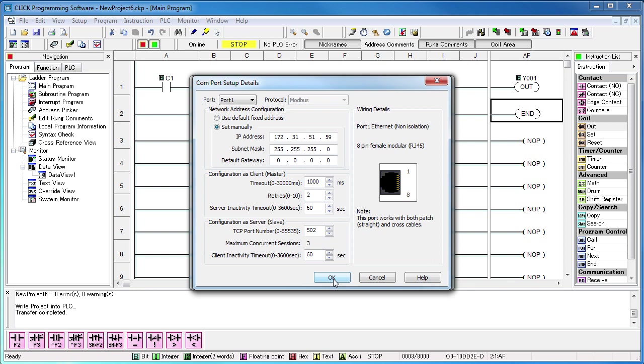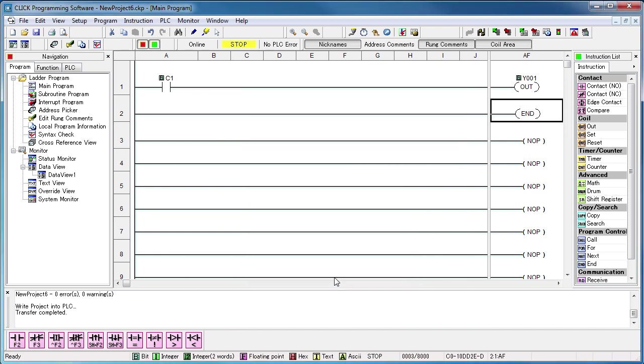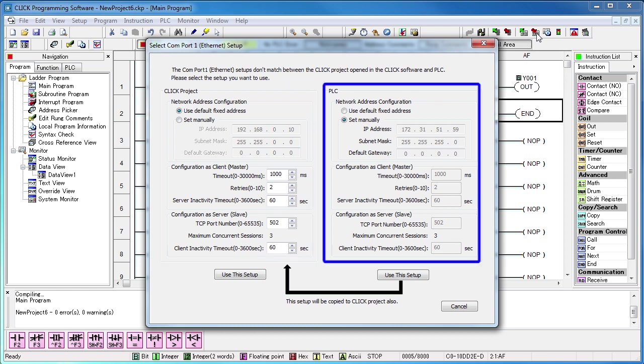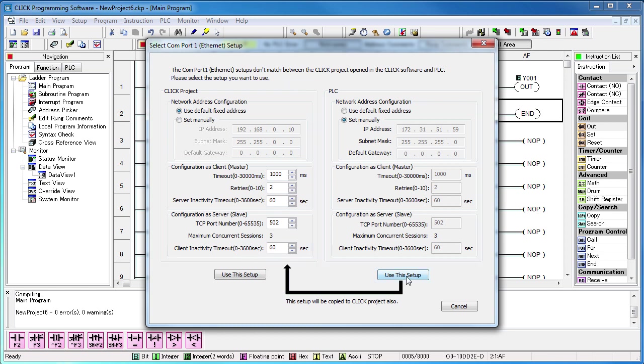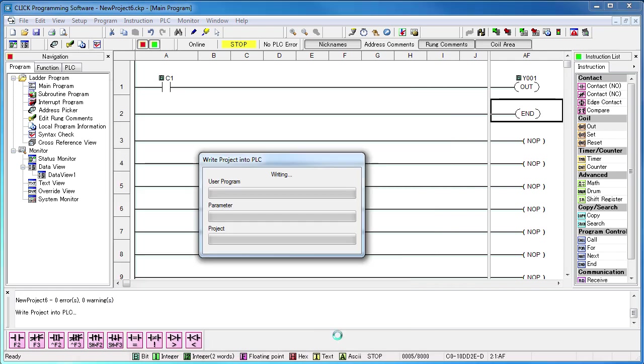Now let's pretend that we forgot to do this and it was still on the default IP address. Now there's an IP address mismatch between the Qlik PLC and our project. The good news is, if you try to write the project out, the software sees the mismatch, shows you the IP address of the current project and the IP address of the Qlik PLC and lets you fix it with one button press. Now the project is in sync with the Qlik PLC and we write it out like we always do.